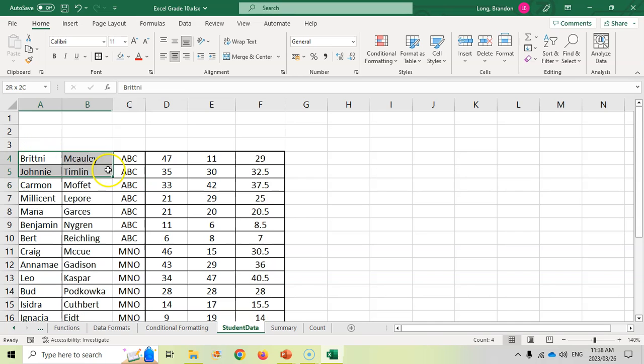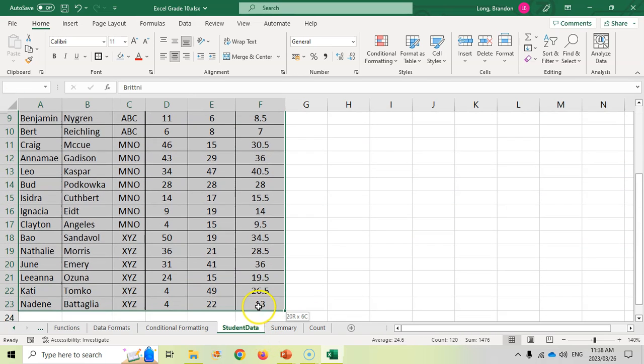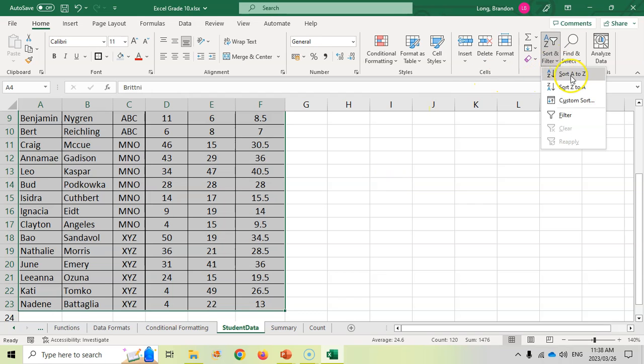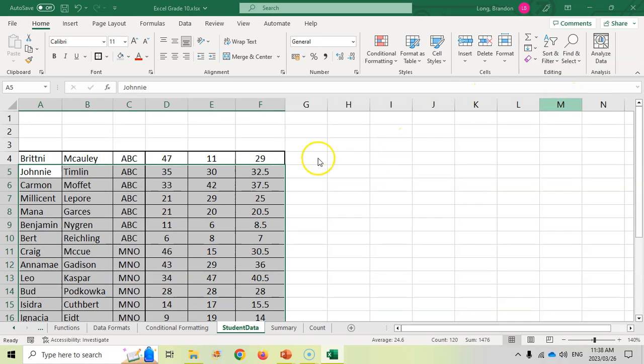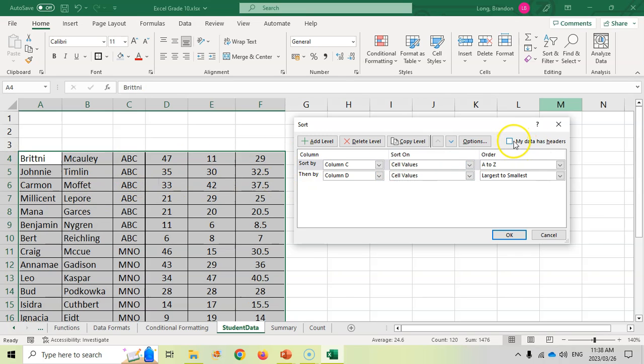Now, if my data did not have headings, just take note that if we go and sort it this way and we do a custom sort, we want to say that our data does not have headings. If I leave it like that, it's going to think that that top row is there. So I'm going to say data does not have headings. And now we actually refer to column C and column D.